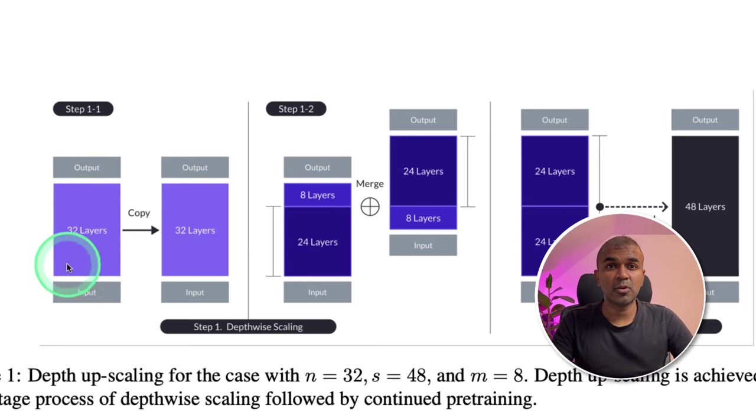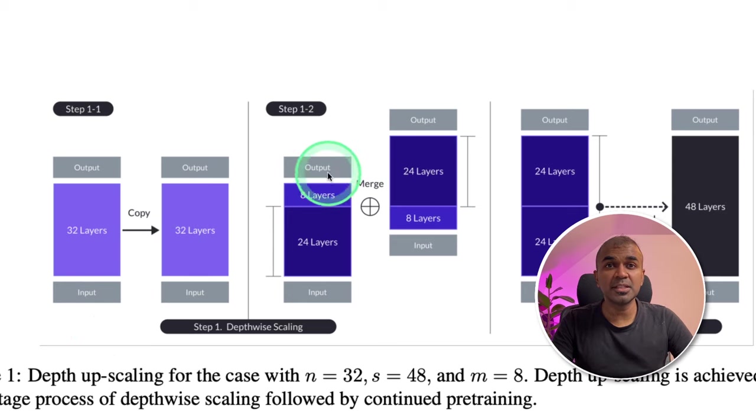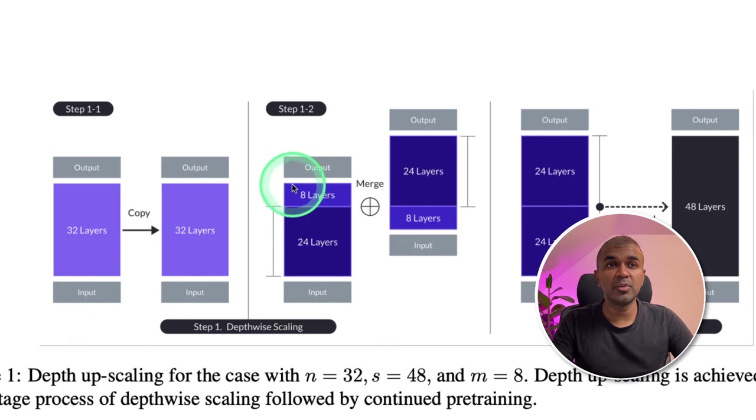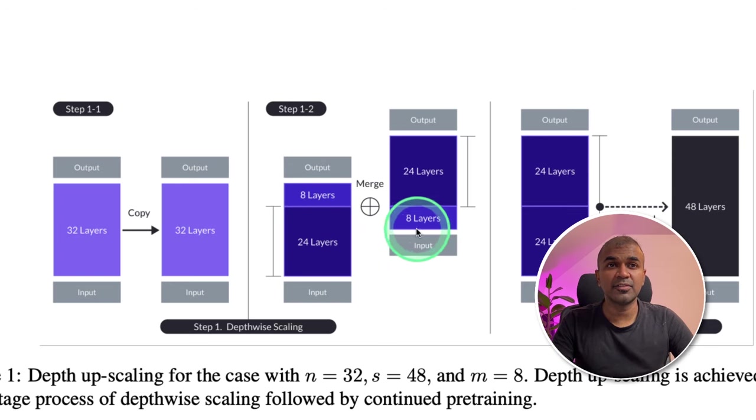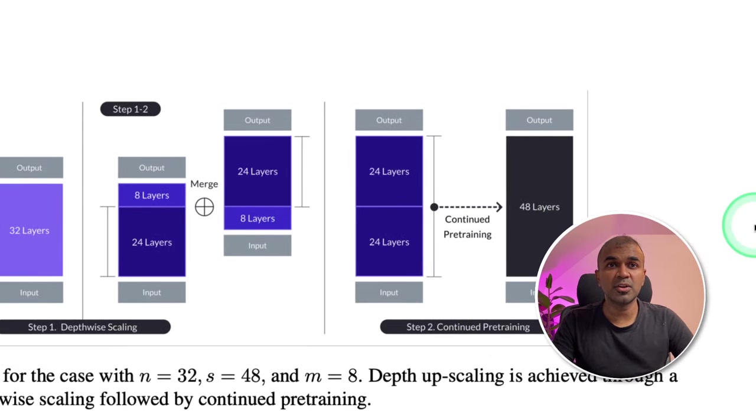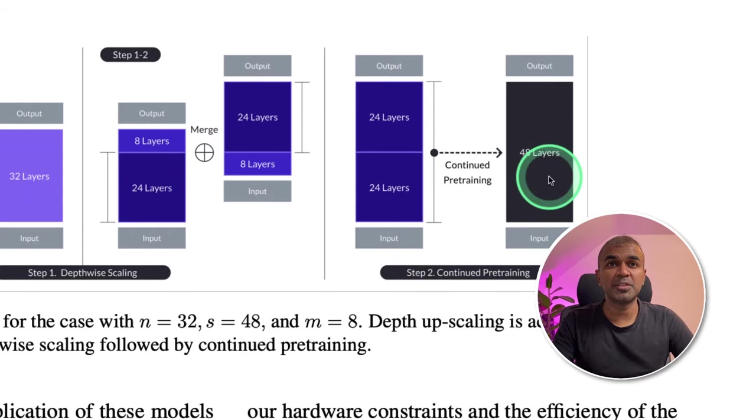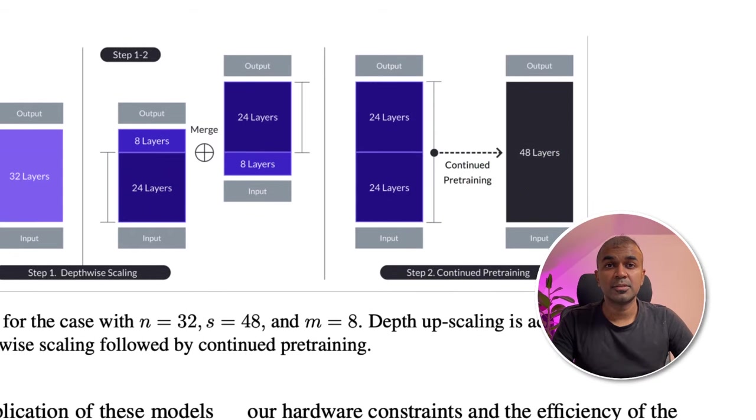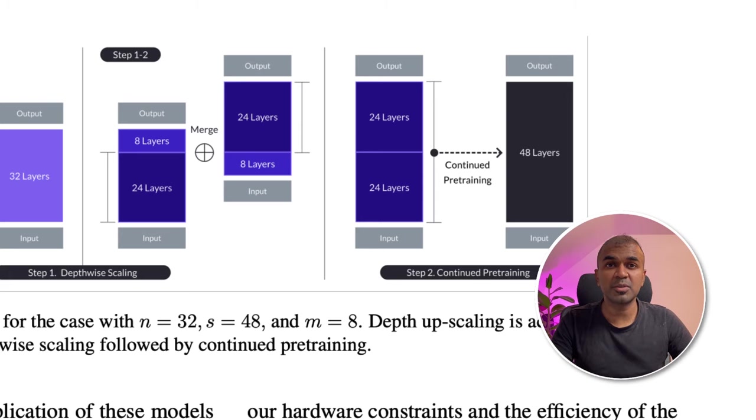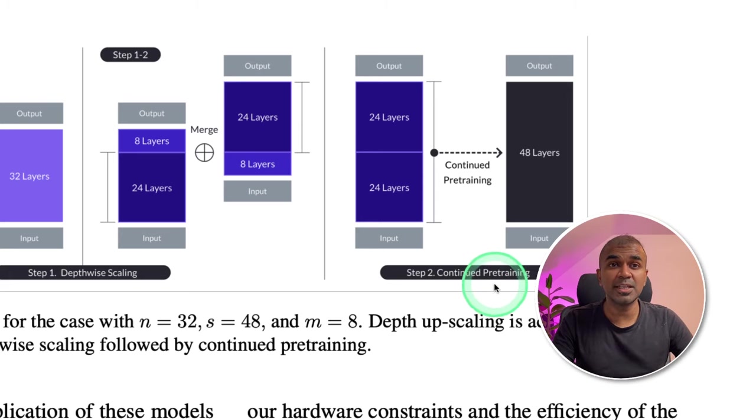Then you are merging those two models by removing first eight layers and then the final eight layers. Once after they get merged, it will be totally 48 layers. So in basic terms, we are merging two large language models into one. And then we are continuously training it.